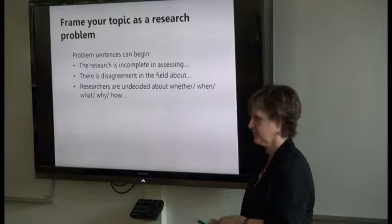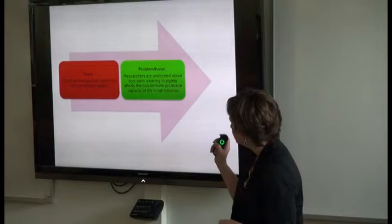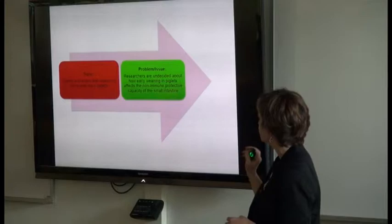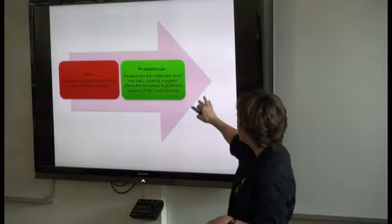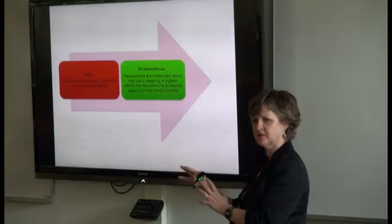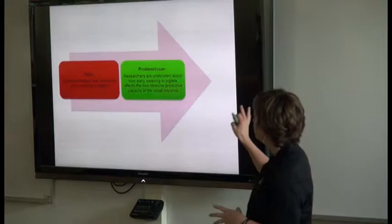In the piglet example, the topic was 'digestive changes that result from early weaning in piglets.' The problem or issue is that researchers are undecided about how early weaning in piglets affects the non-immune protective capacity of the intestine — narrowing down from digestive changes to non-immune protective capacity. Still piglets and early weaning, but narrowed to a specific area where there's a gap.